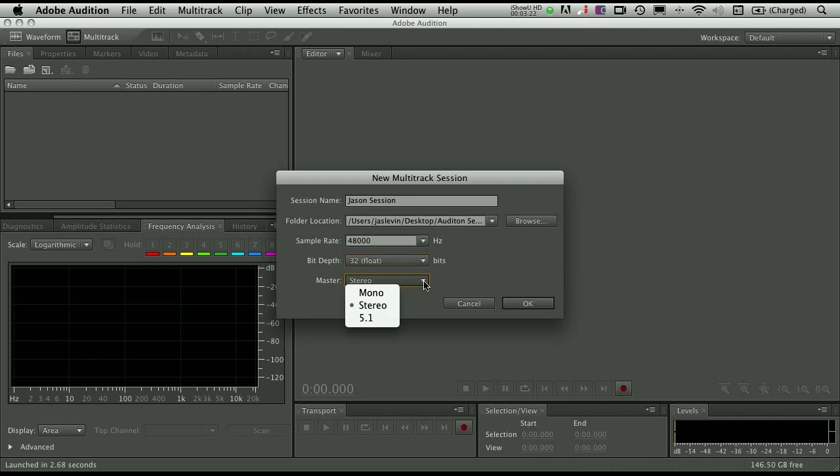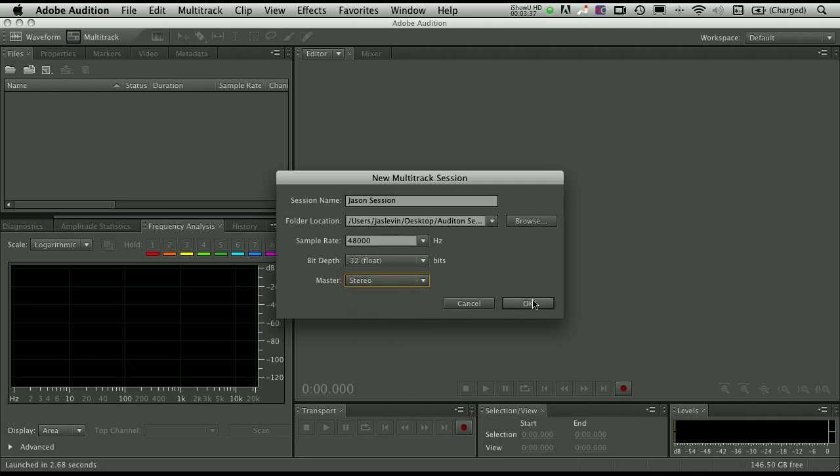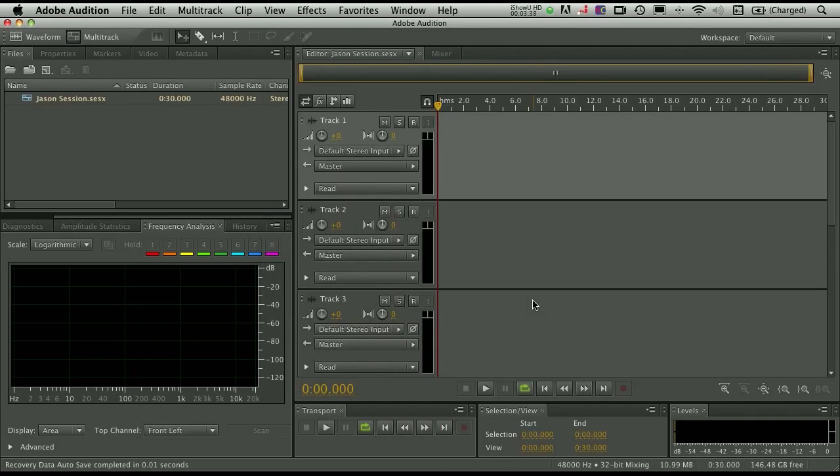And then here's where you can choose what the master fader is going to be. Remember Audition for the Mac not only allows you to record in mono or stereo, but we also have 5.1 mixing capability. So if you want that master fader, your master output to represent multi-channel, here's where you can select that. For me, I'm simply going to choose stereo and click OK. And when we do that, it's going to bring you into this familiar interface with all of your tracks.